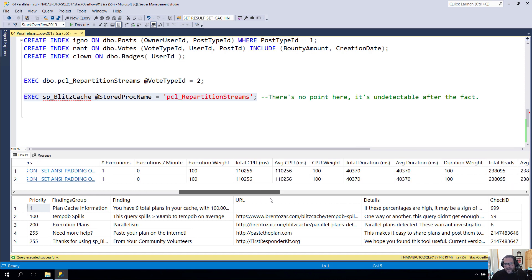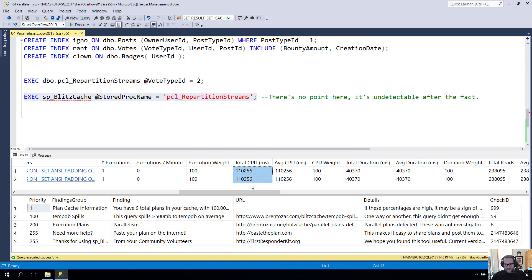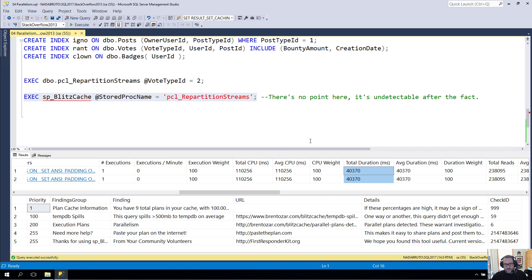This doesn't even have the big problem that the metadata about the query plan with the exchange spills had. In this case, we have total CPU at about 110 seconds and the duration at about 40 seconds. So we don't even have that forensic helper of CPU being even or lower than duration in a parallel plan to look at.